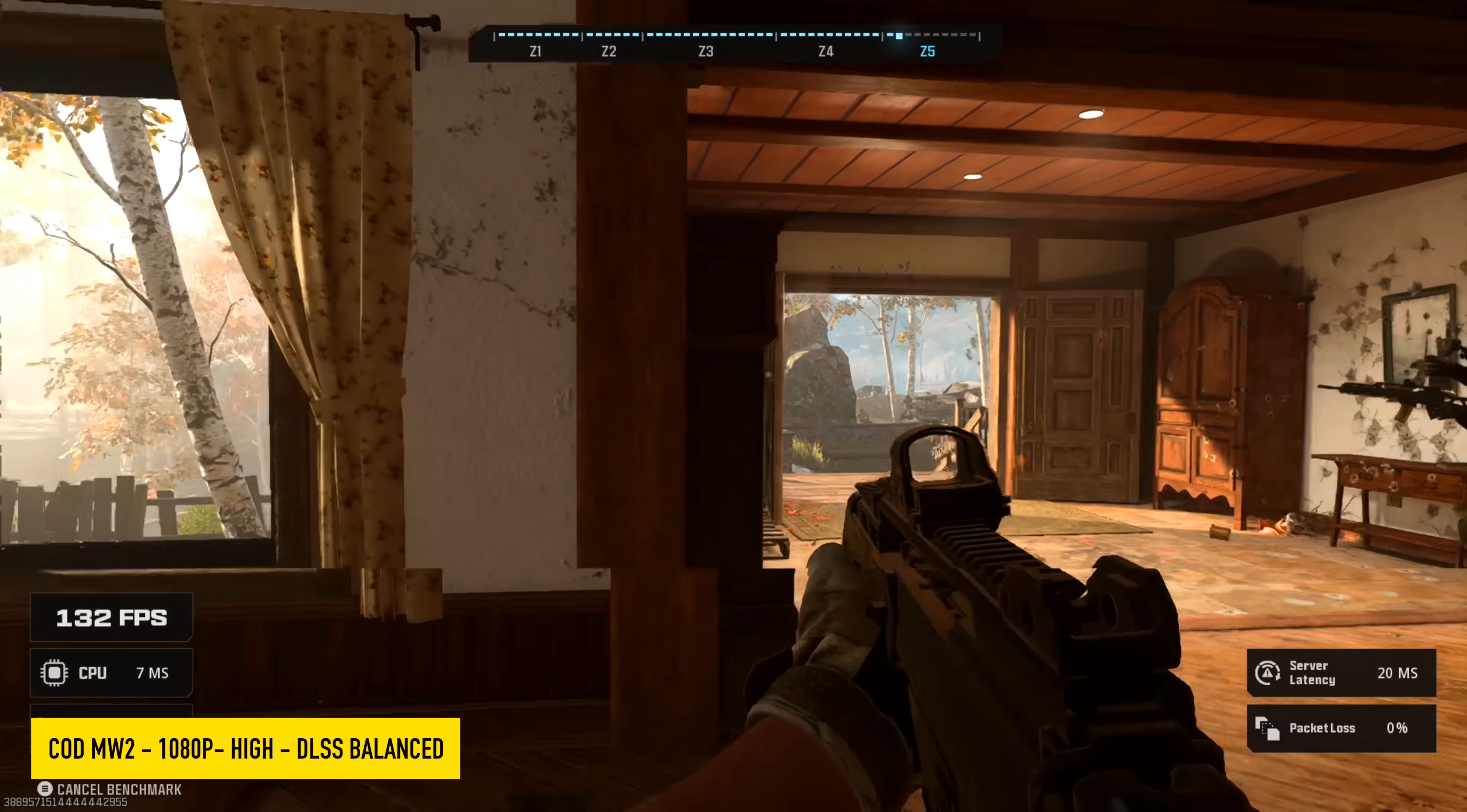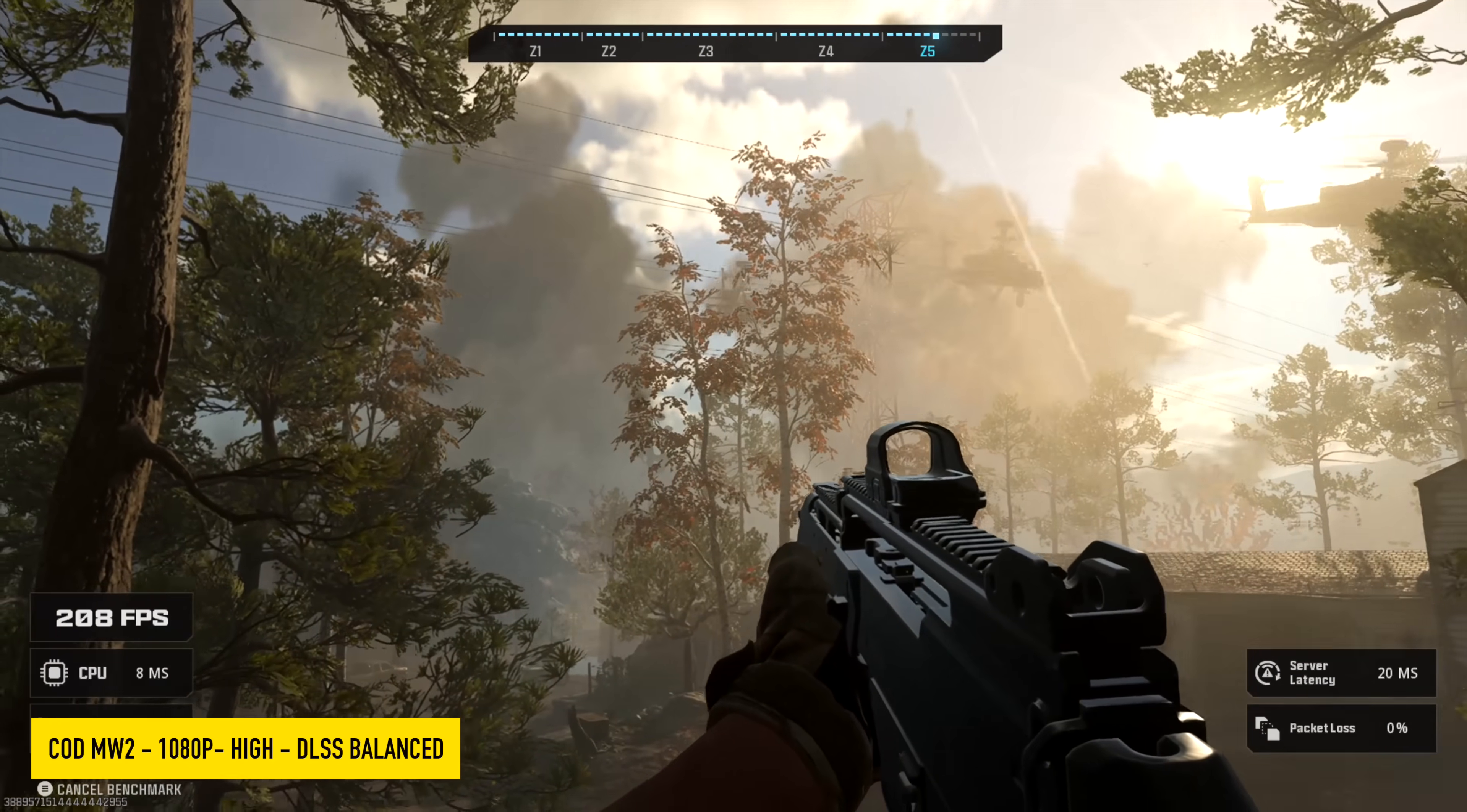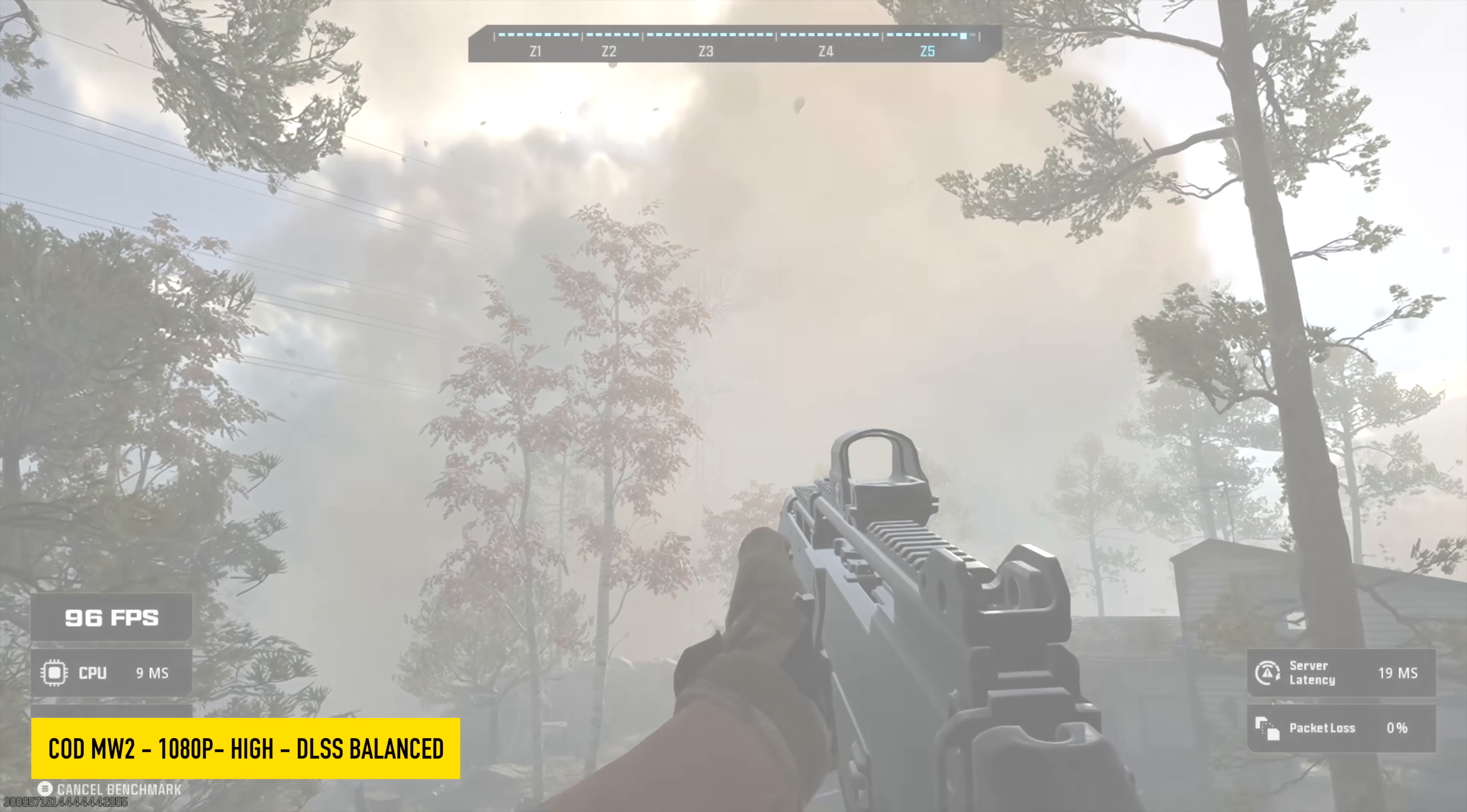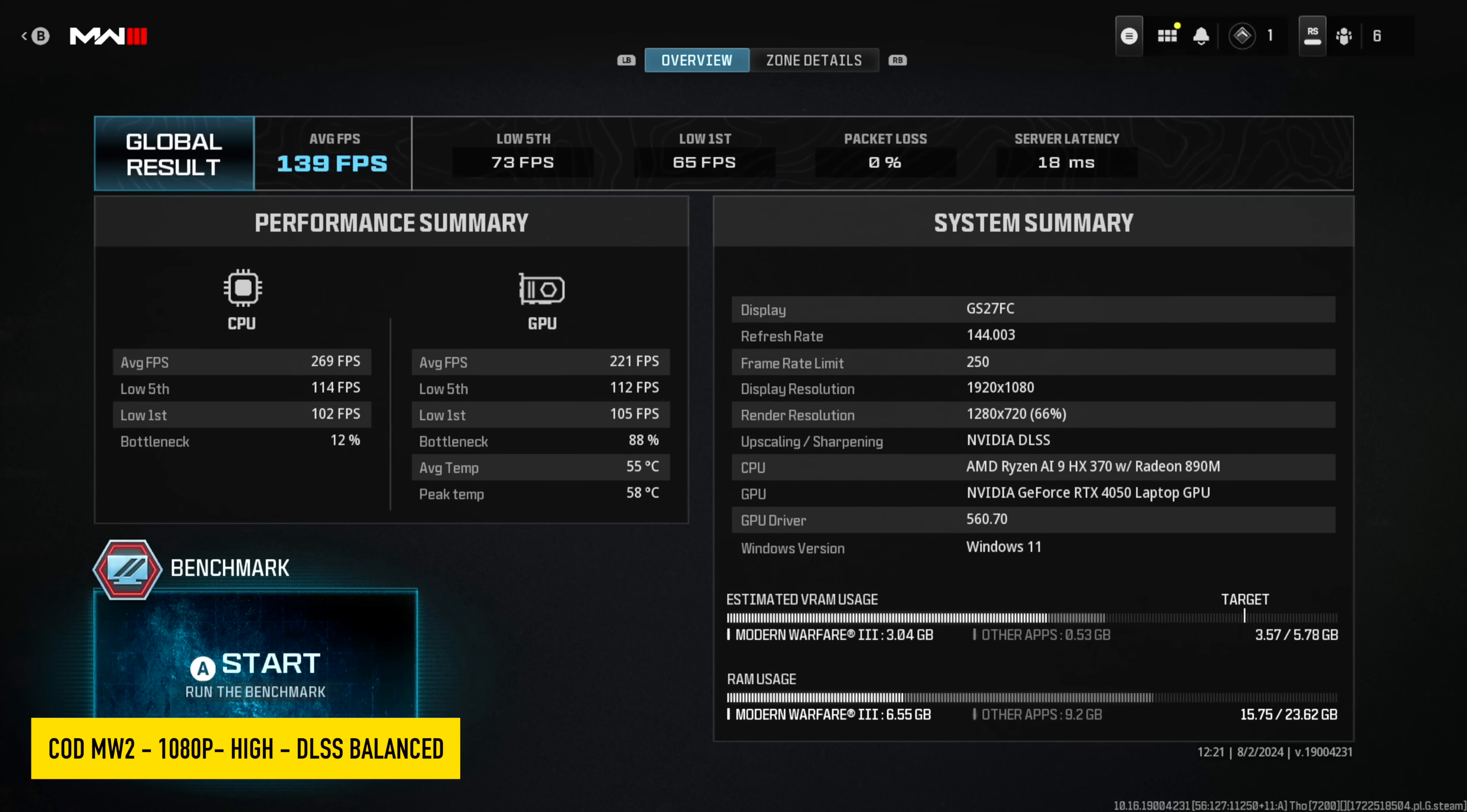Next on the list, we've got Call of Duty Modern Warfare 3 using the built-in benchmark, 1080p, high settings, and DLSS is set to balance. I actually don't think we really need DLSS with this game, but at the end of the benchmark, we actually had an average of 139 FPS, and our 1% lows were 65.